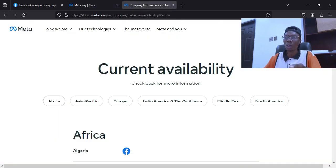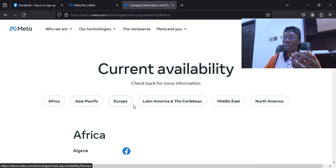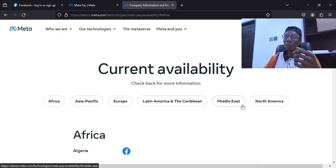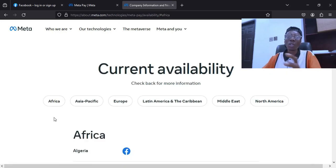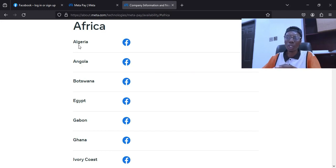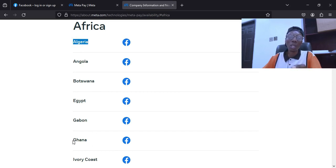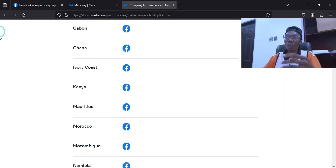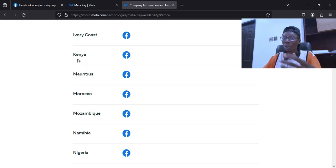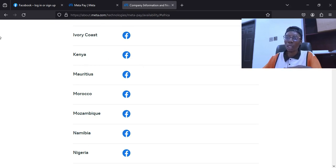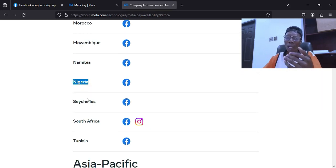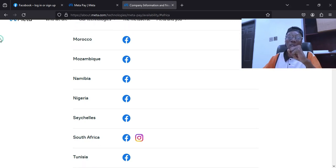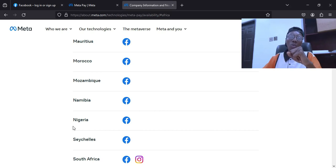When you click on that it will take you to another page, and under this place you see Africa, Asia, European countries, Latin Americas, the Caribbean, the Middle East, and North America. Now we are going to check Africa. You will see a list of countries that can monetize their Facebook page — Angola, Botswana, Egypt, Gabon, Ghana, Kenya, Morocco, Namibia, and Nigeria. You can see Nigeria is here, along with South Africa and Tunisia.